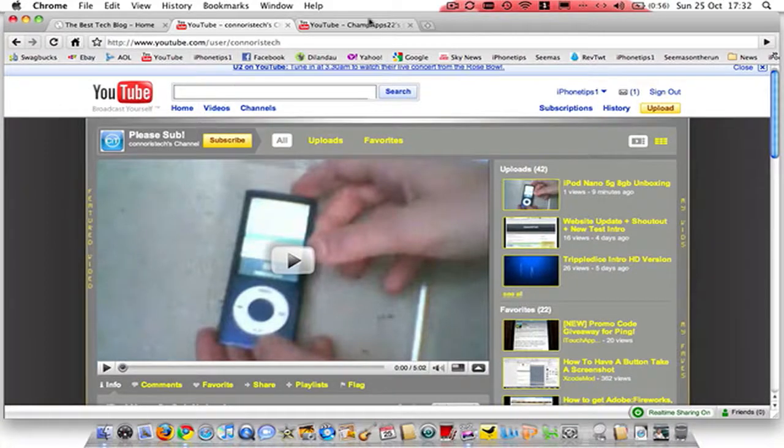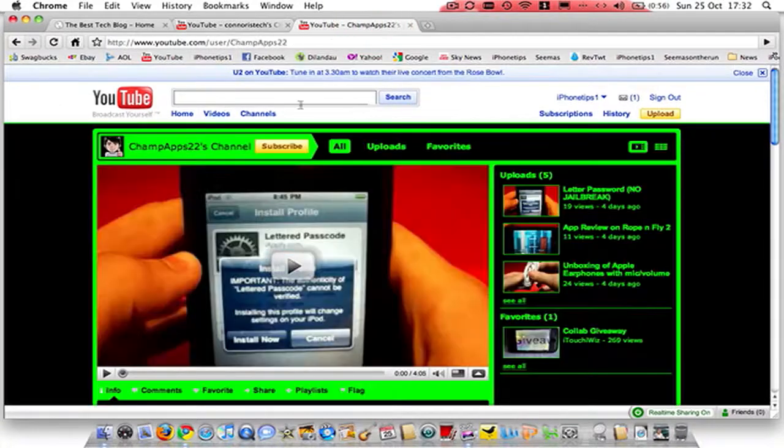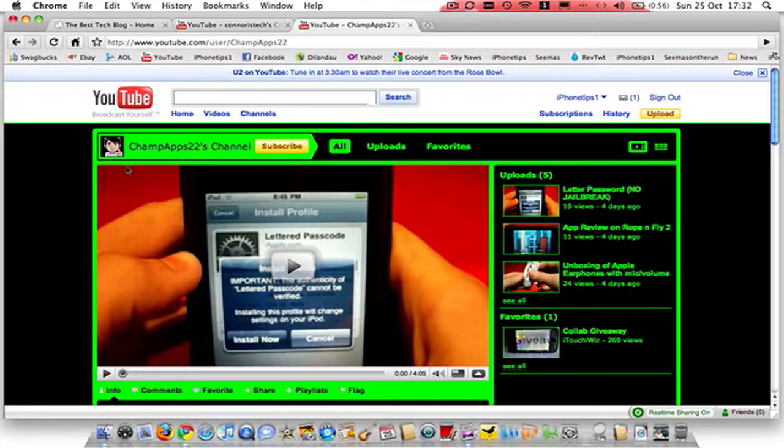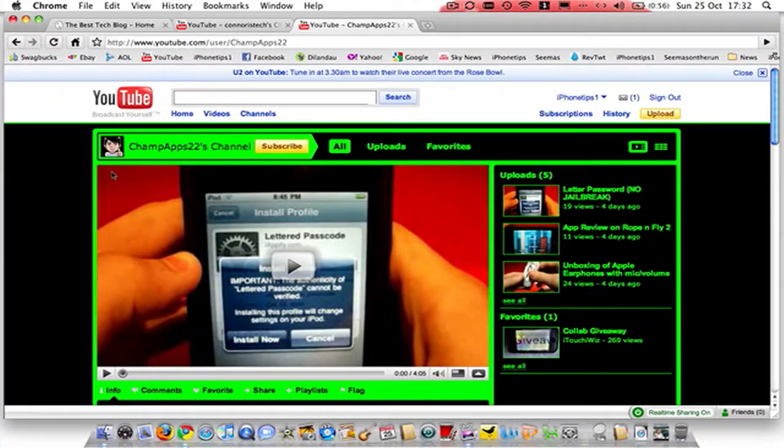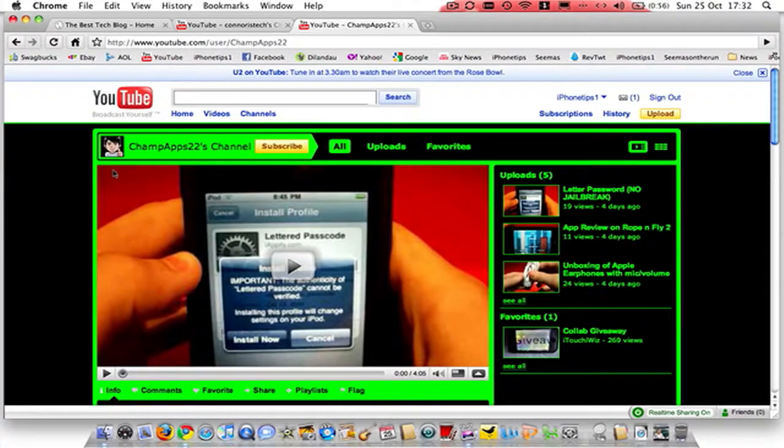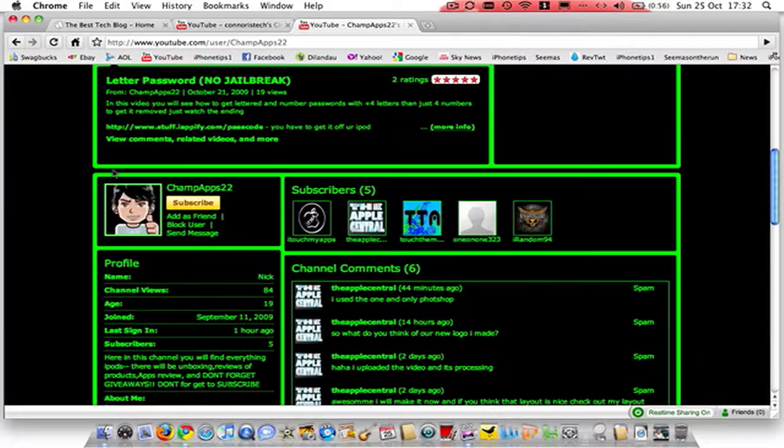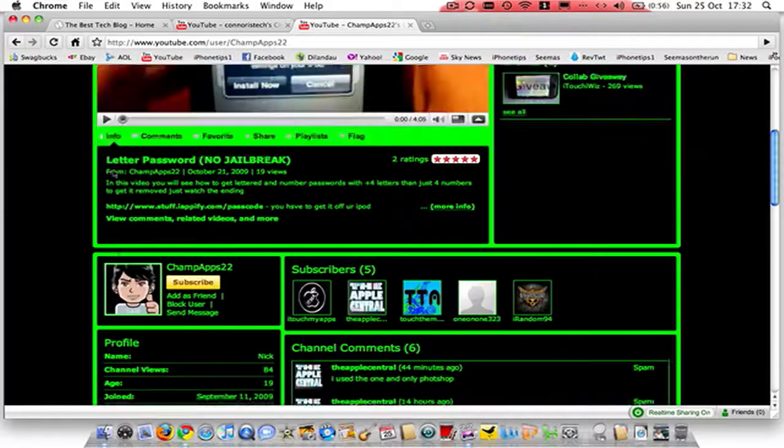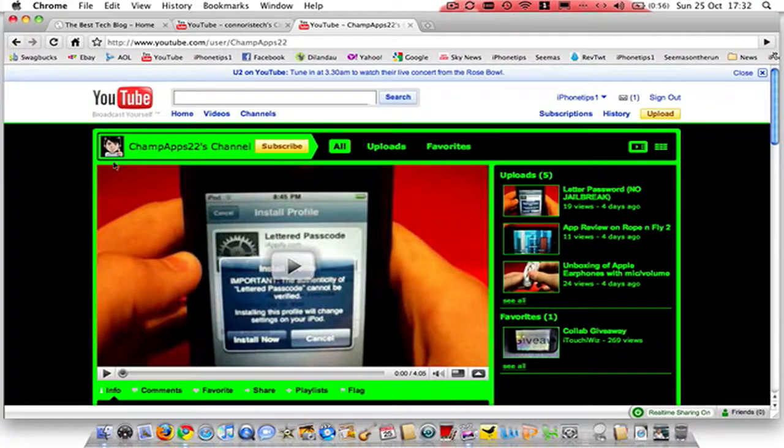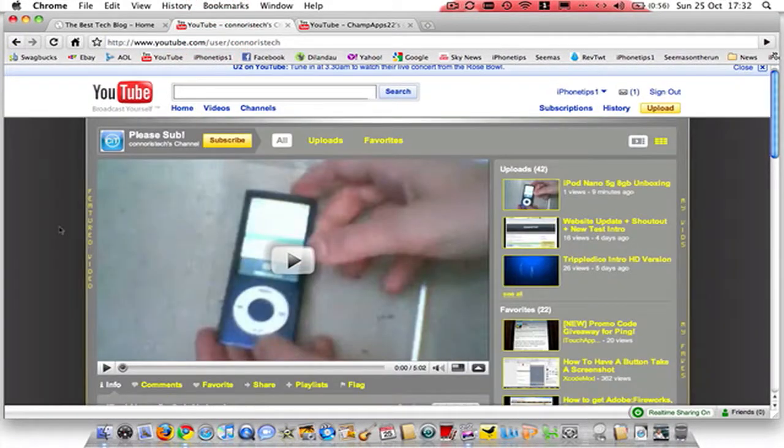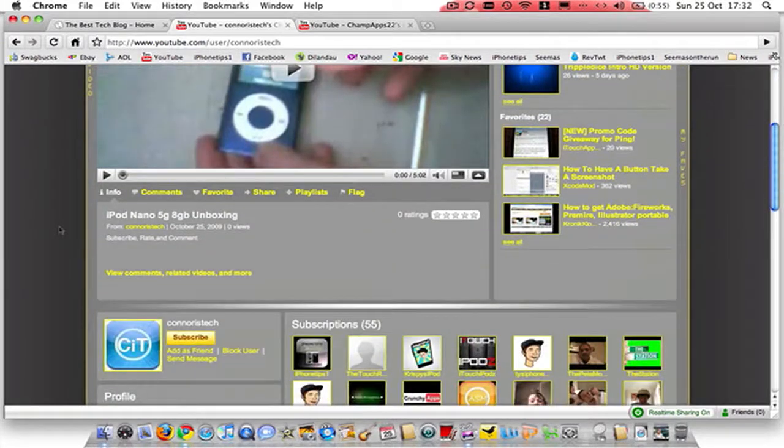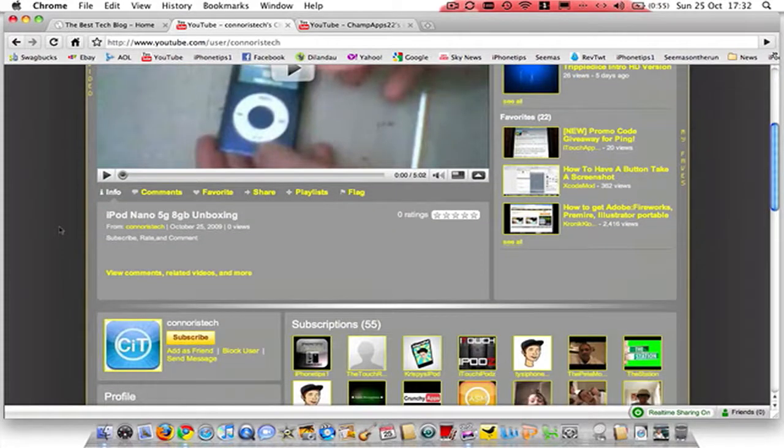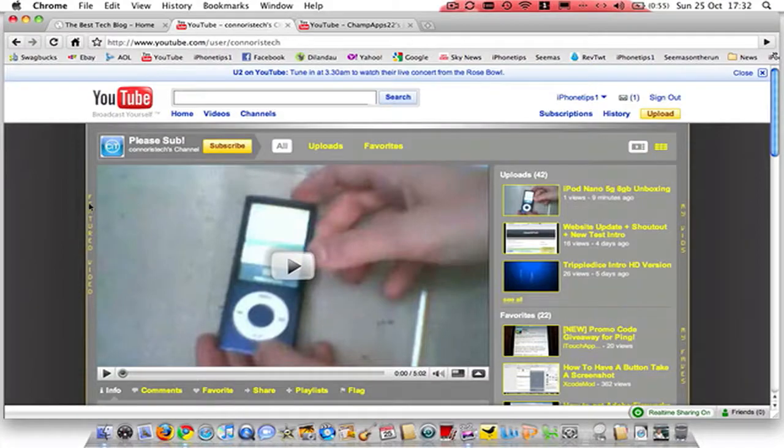I also have ChampsApp22s which he also does nice iPhone app reviews and I think I'm giving him a shoutout as well. If you want shoutouts and stuff, please go to my website and go to the advertisement page and I'll advertise you on my Twitter and on my videos as well.